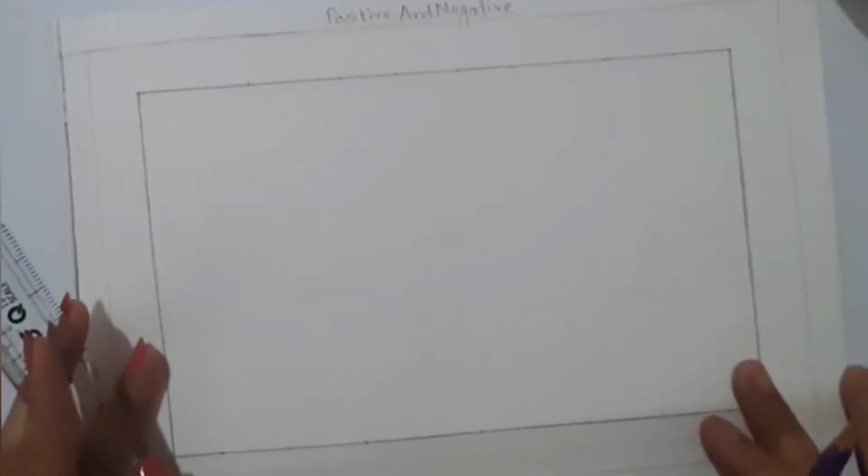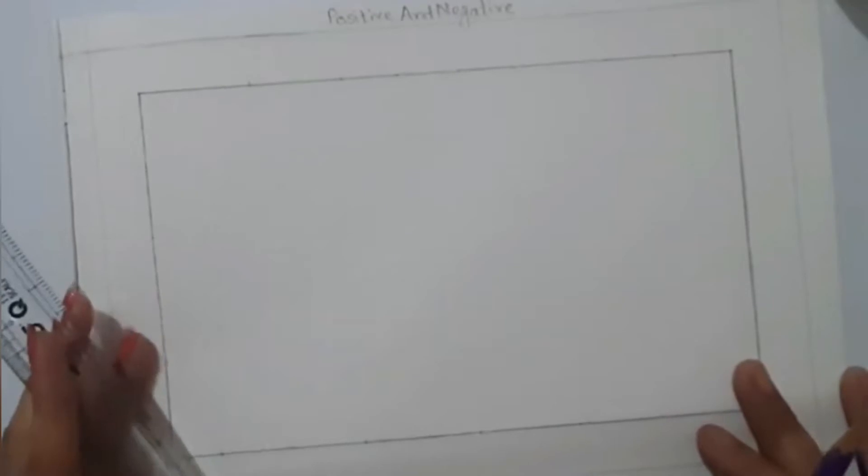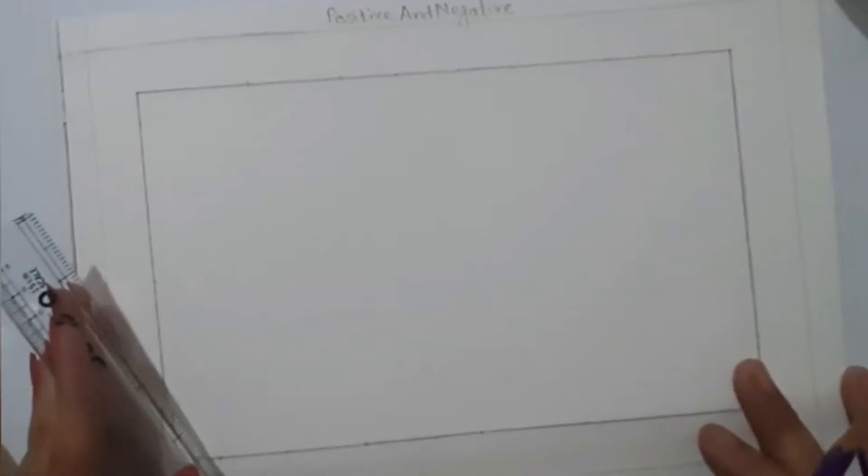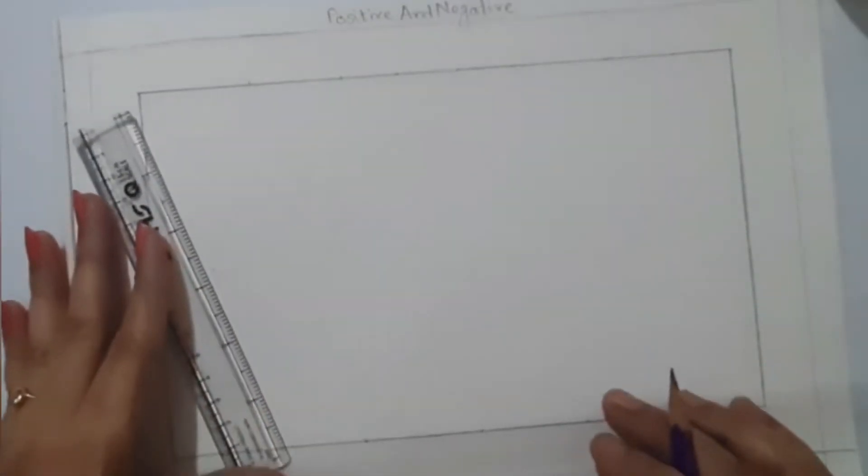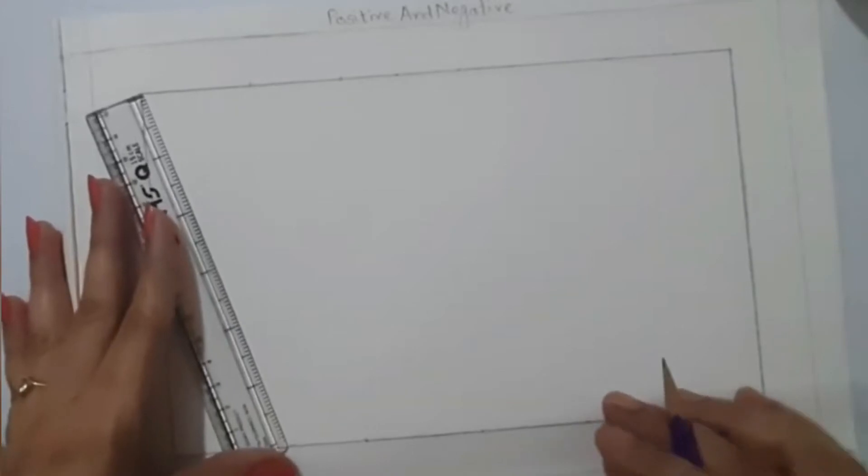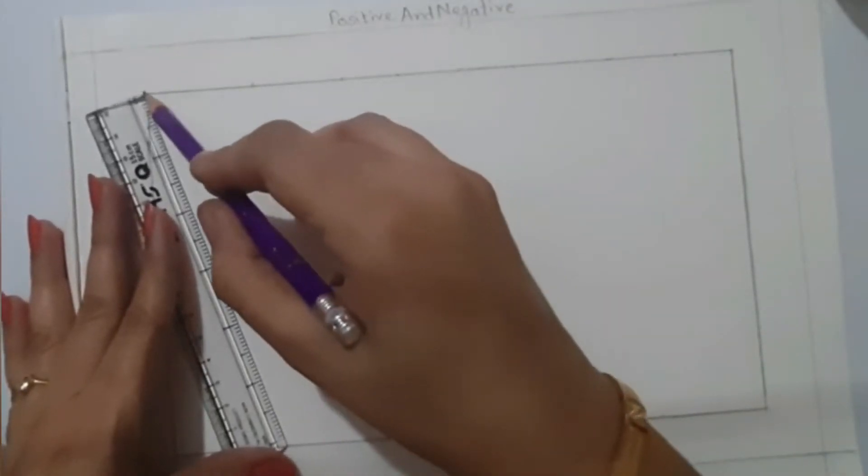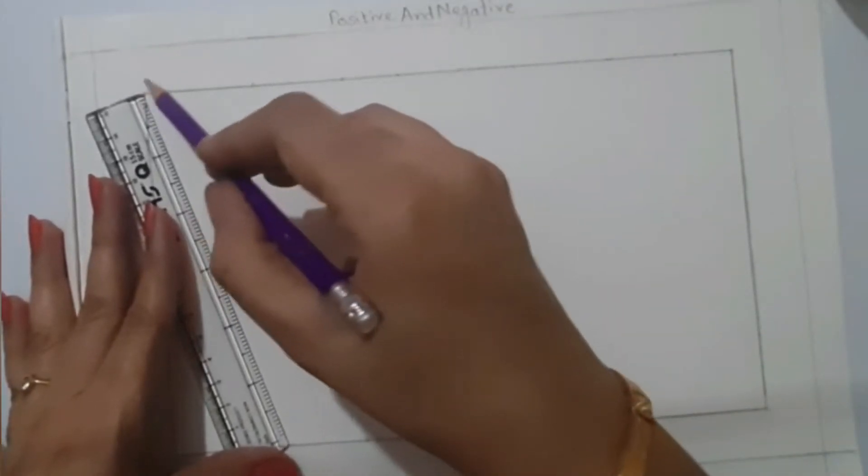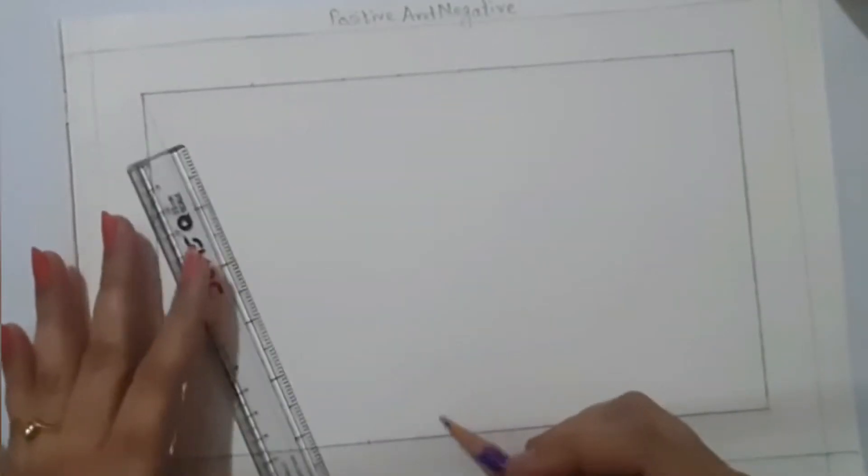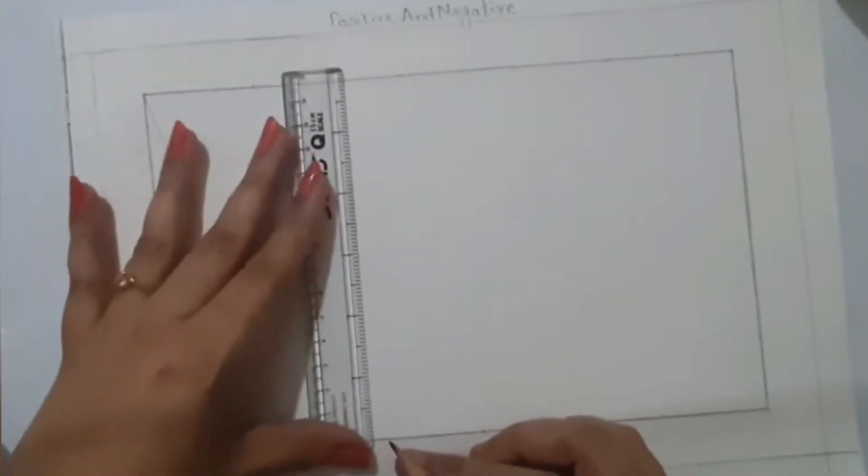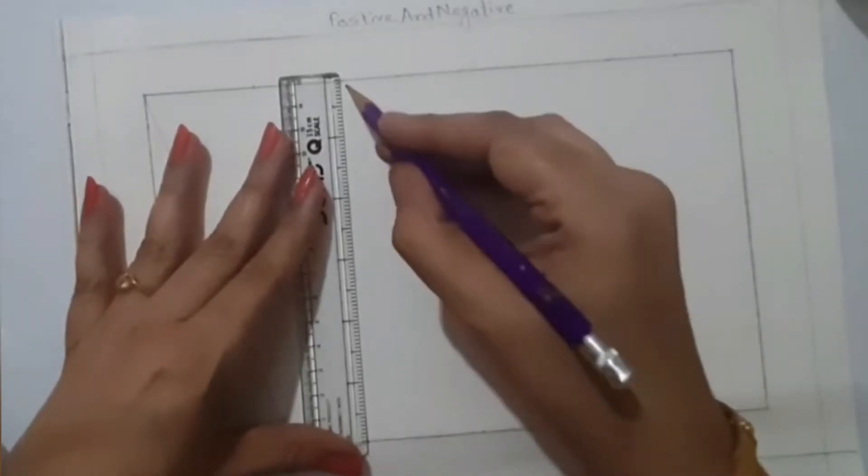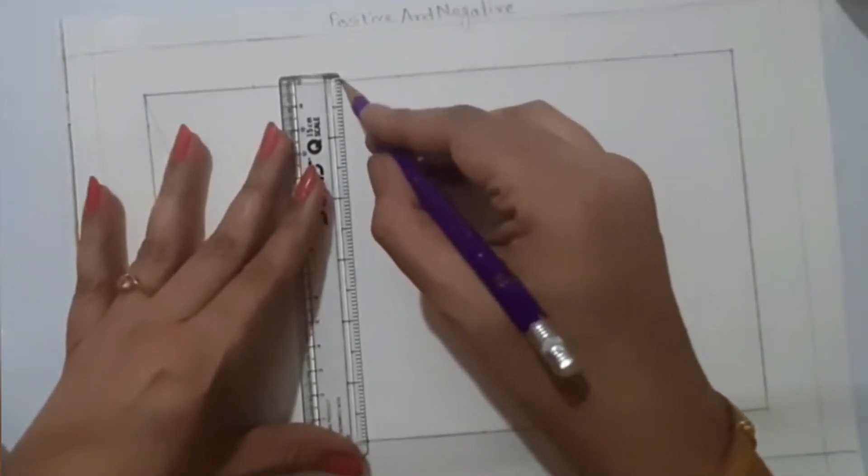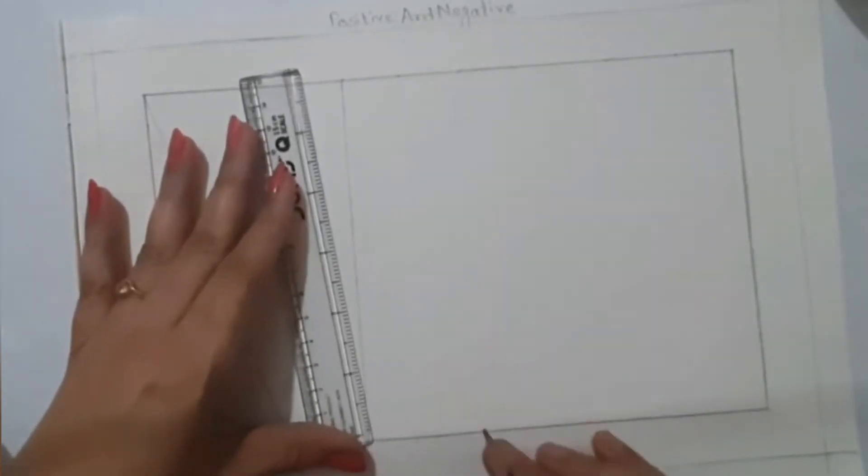Now we are going to draw some lines here and it will create a pattern. We will be coloring that pattern to show the positive and negative effect.